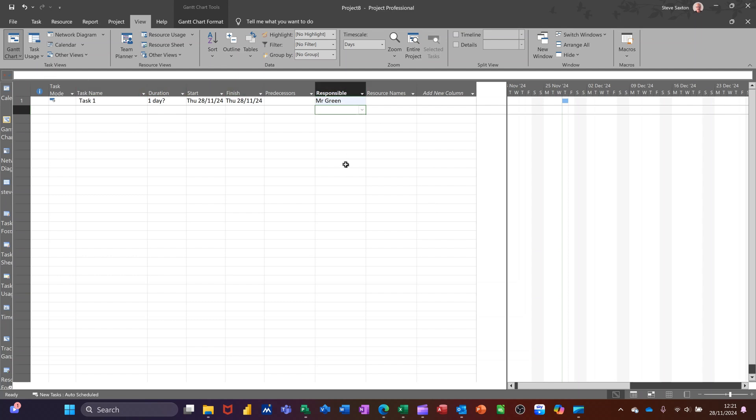So that's basically how you can create a custom field and then make sure that custom field is available on any project that you then create going forward. That's all I want to talk about on this little video. Hopefully that was of use. Thank you for your time. I'll catch you in the next one.